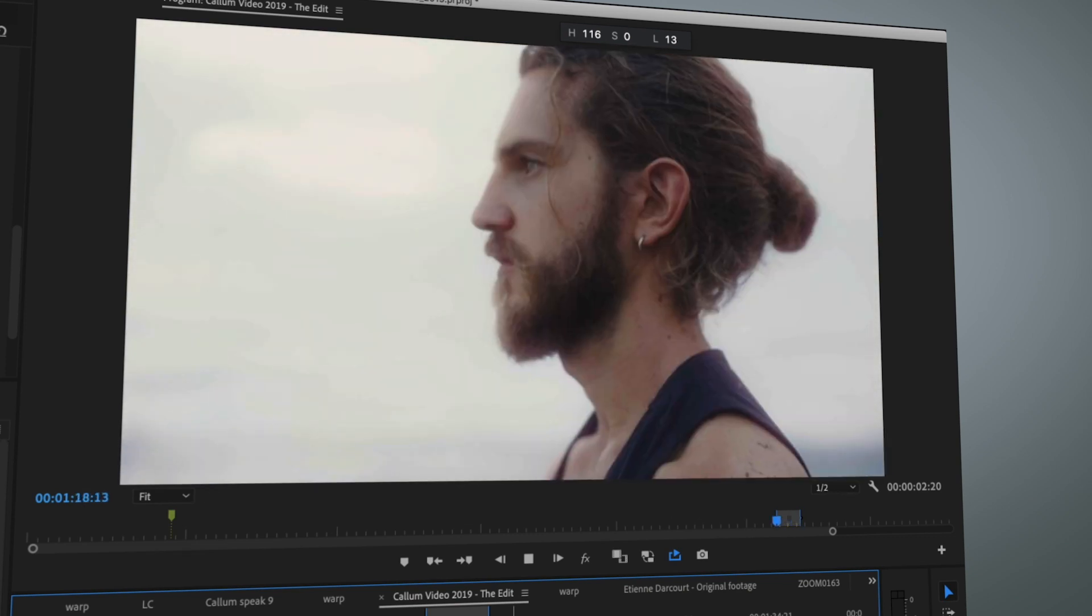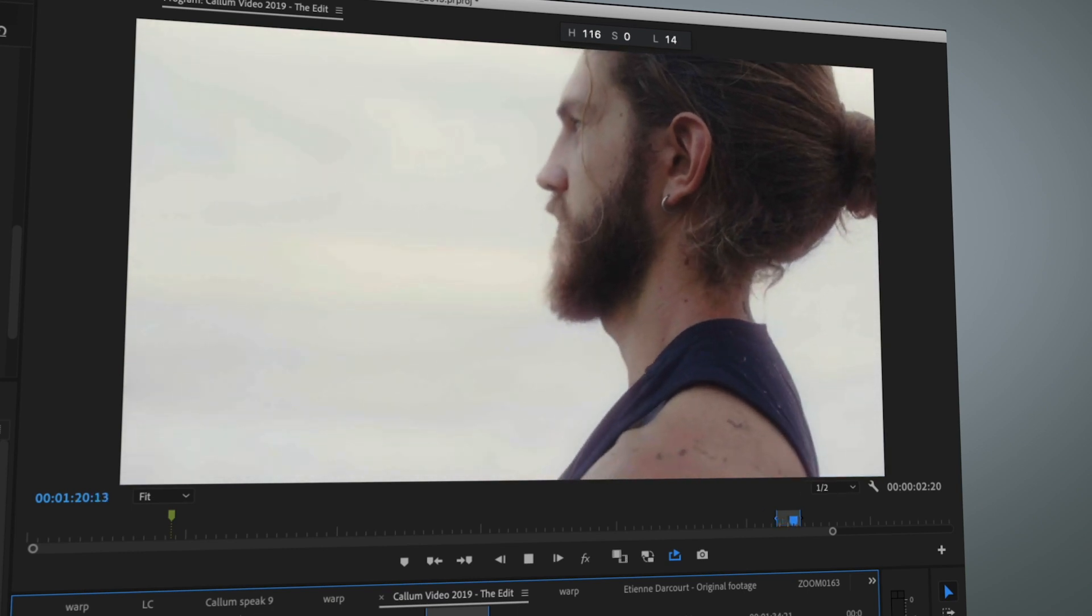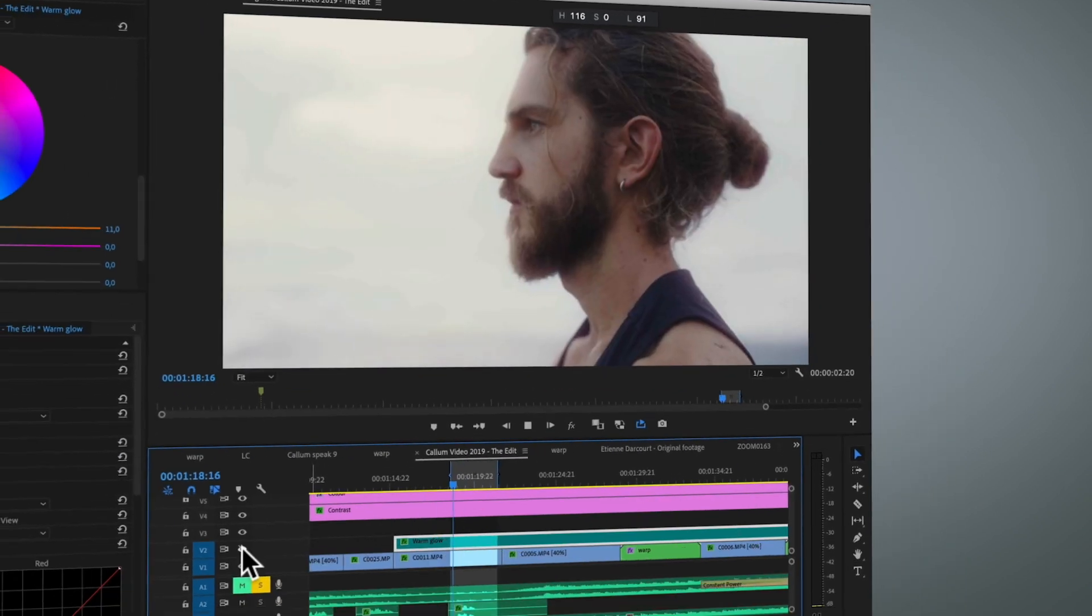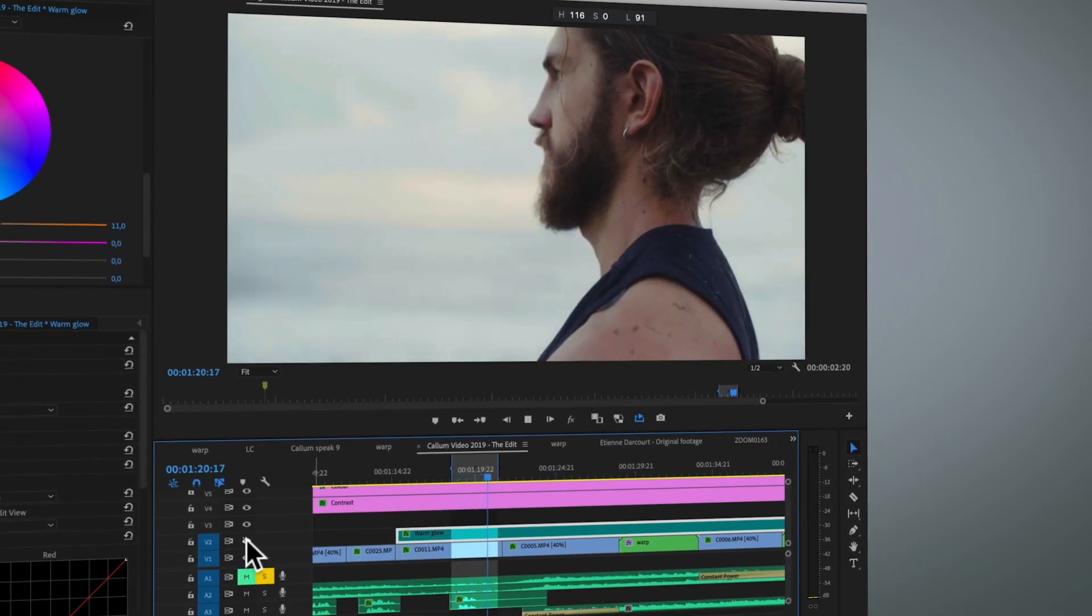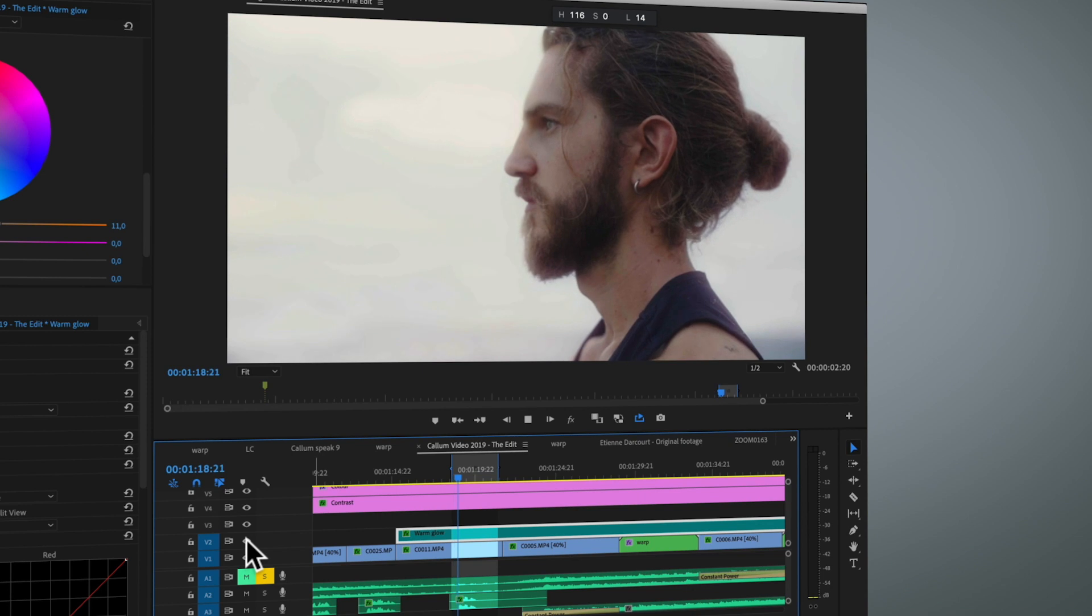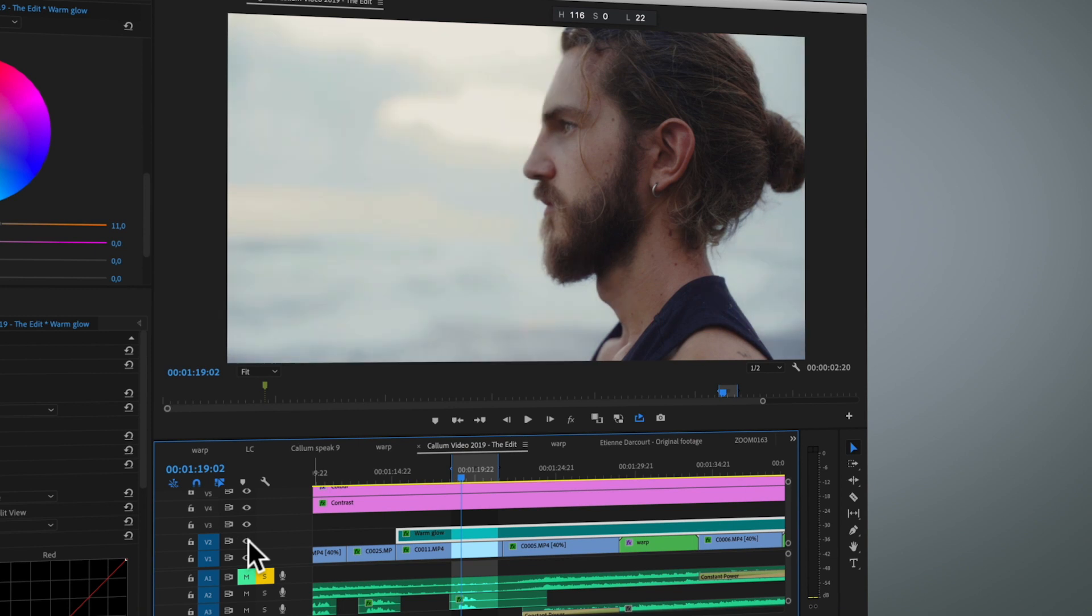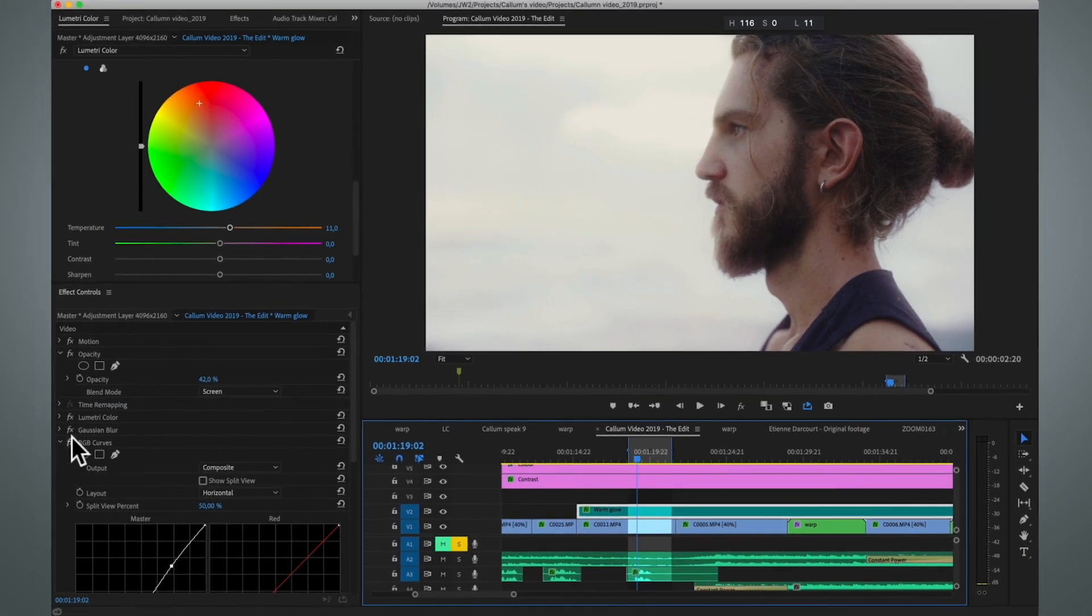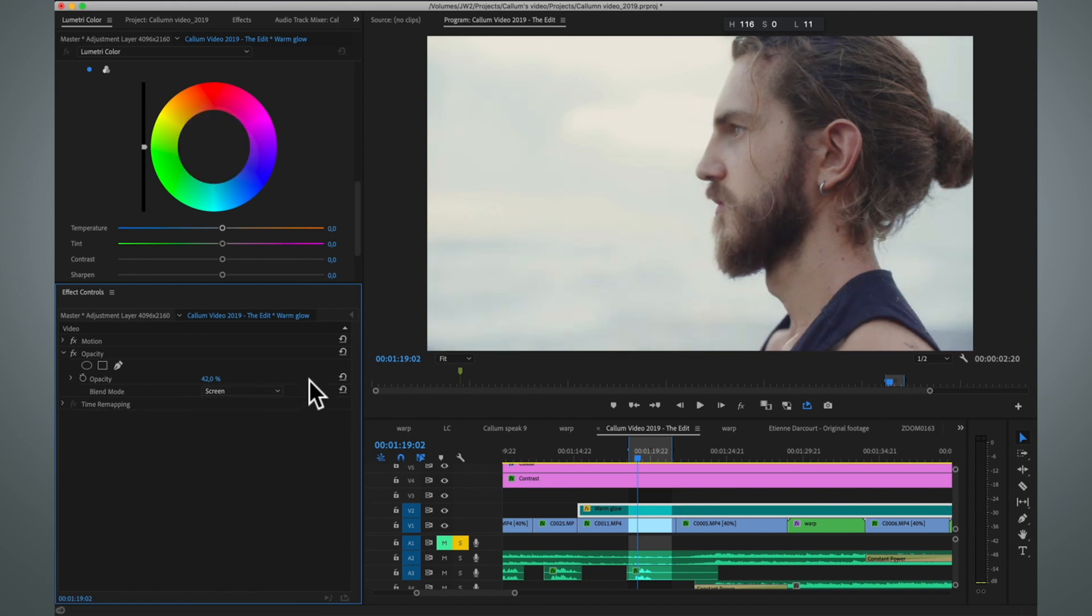Next, let me show you how you can add this kind of warm glow to your highlights. Again, our glow effect is located on this adjustment layer, and we can turn it off and on. Here you can see how it's wrapping around our subject, giving it a very nice warm glow to the image.